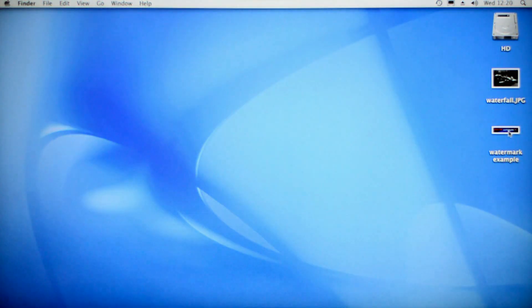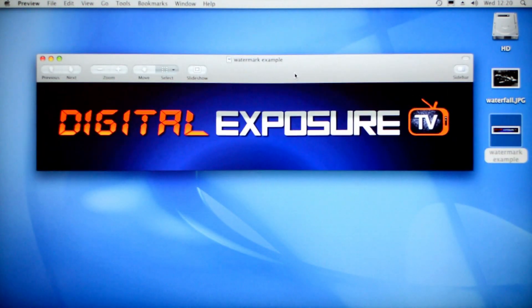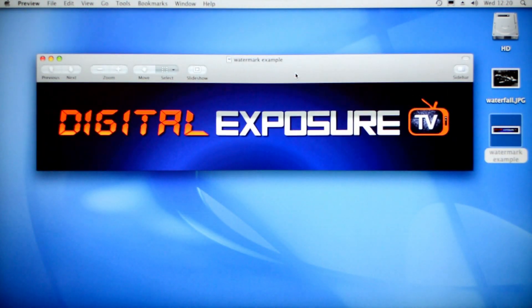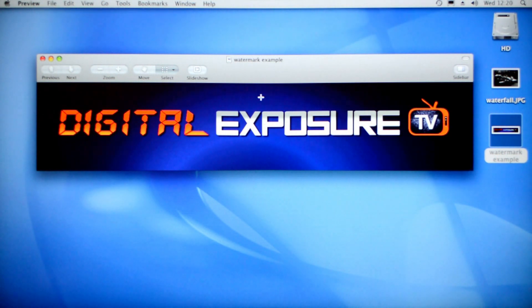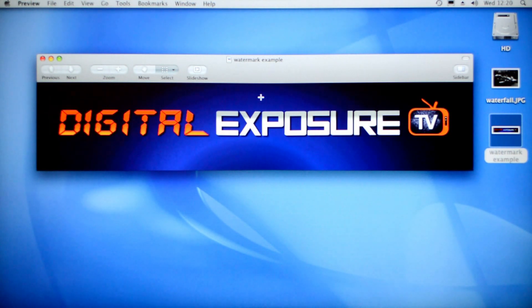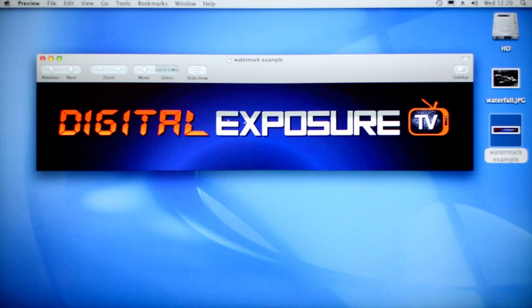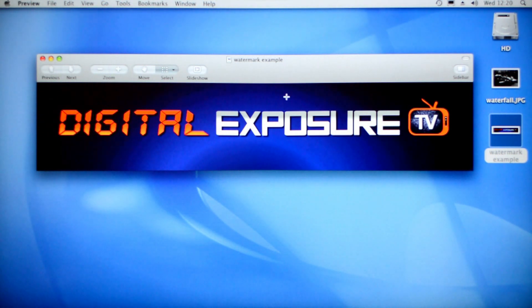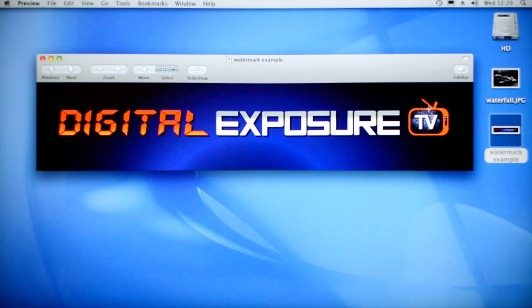Let's start by opening up my example here. This is an example of the Digital Exposure TV logo and we're going to use it today as a watermark. Your watermark can be anything - you can just use your name or a logo or anything you like. We're going to chroma key the background out of it so you just have the text.